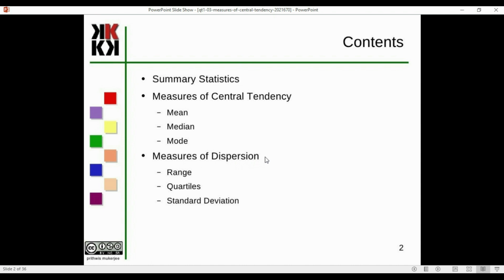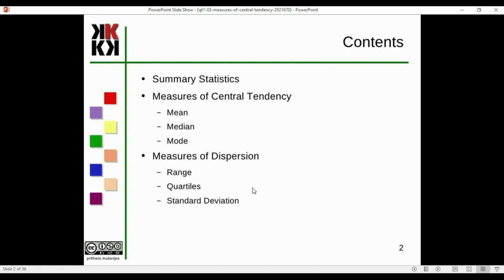Next, measures of dispersion — these are used to measure the dispersion or the distance of each observation from the mean, in squared distance deviation. The second measure is range, and the next is standard deviation or variance. It is always the variance of the algorithm.